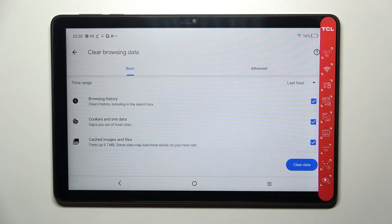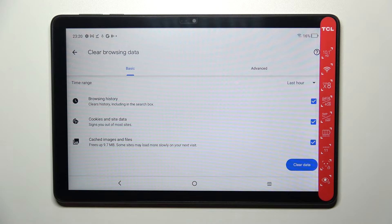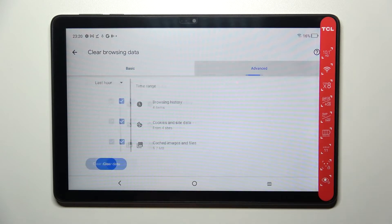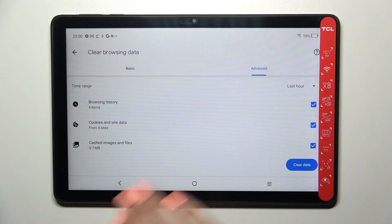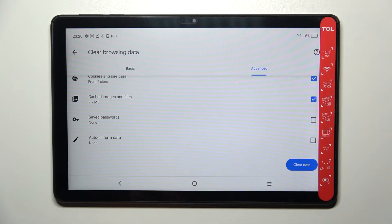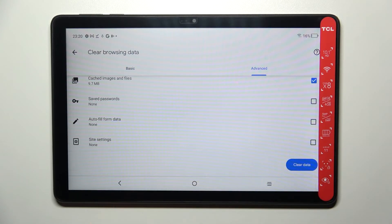In basics we've got browsing history, cookies and site data, and cached images and files. In advanced we've got also saved passwords, autofill form data, and site settings.